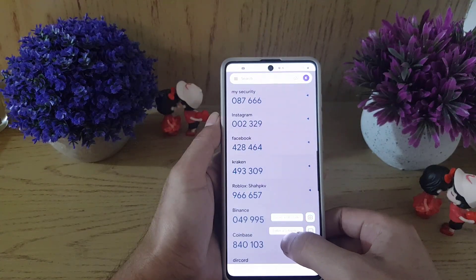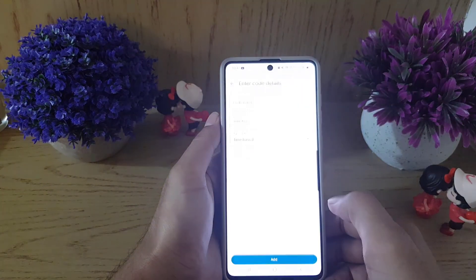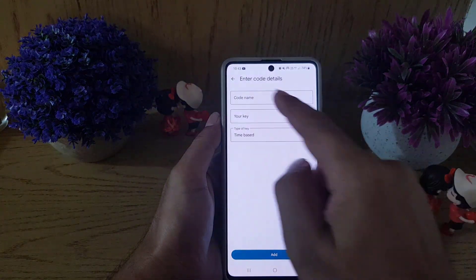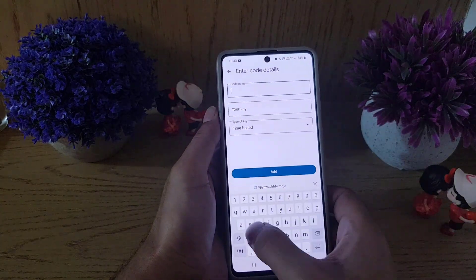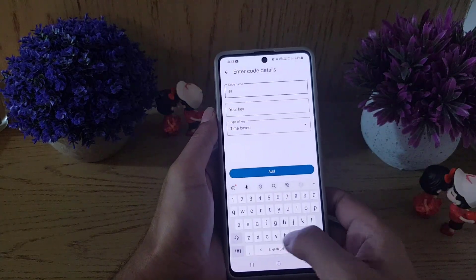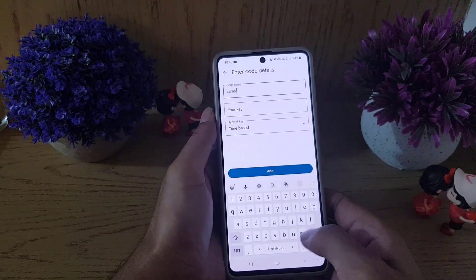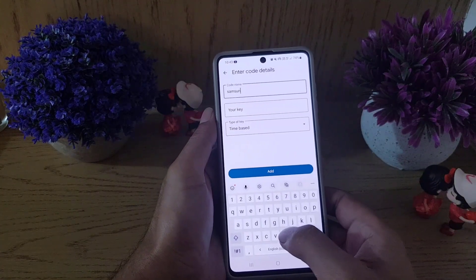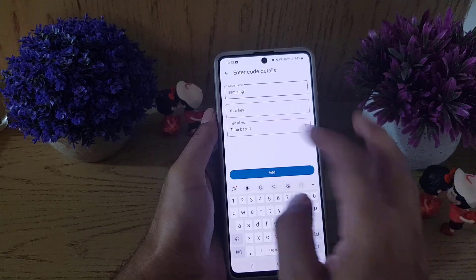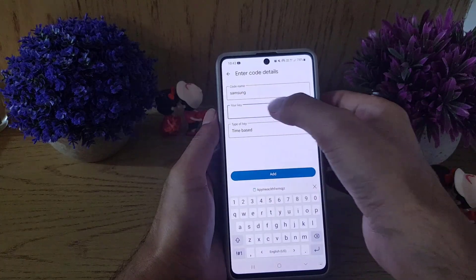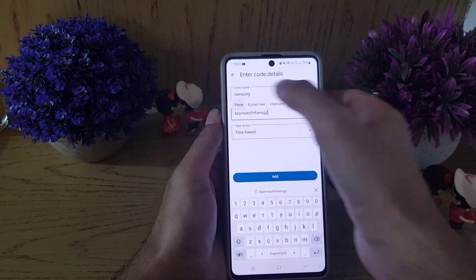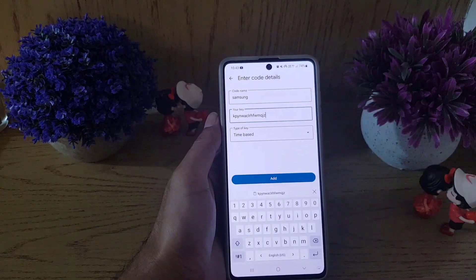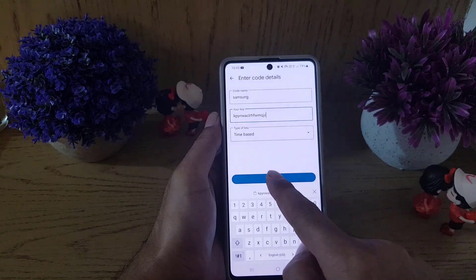In Google Authenticator, tap the plus sign. Then tap on 'Enter setup key.' Here you can name it — I will name it 'Samsung Account' or just 'Samsung' — and then paste the key you copied into the key field.